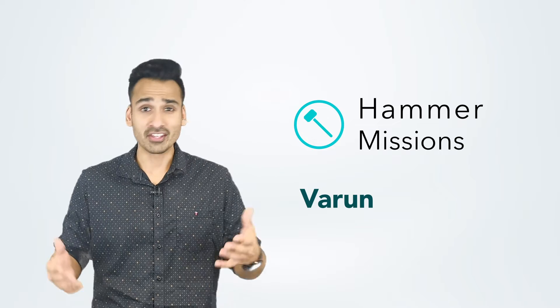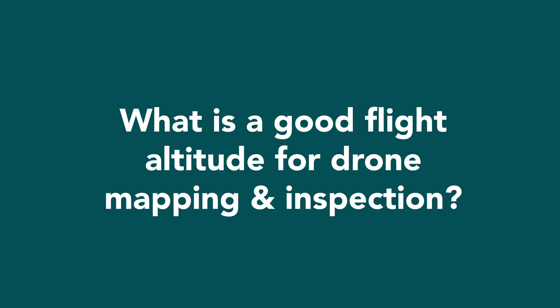Hey everyone, I'm Varun from Hammer Missions, and in this particular video, we're going to try and talk through what is a good flight altitude or a good flight distance for your drone mapping and inspection flights.